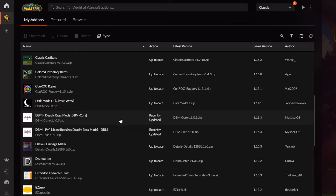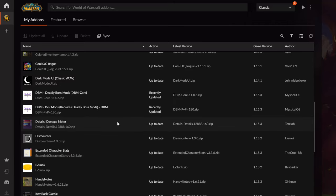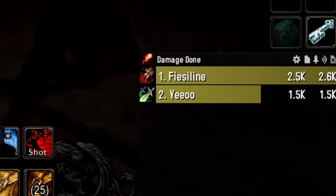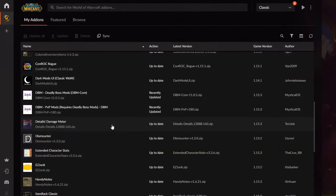For PvE you really really need Deadly Boss Mods ASAP — it calls out when a raid boss is casting something, if you have to run away, or if you're standing in fire. It's the number one addon if you want to do raids. Then if you want to measure your performance, Details Damage Meter is a must-have — you can see the top players of the raid, who makes the most DPS, the most heals, who decurses the most, and so on.